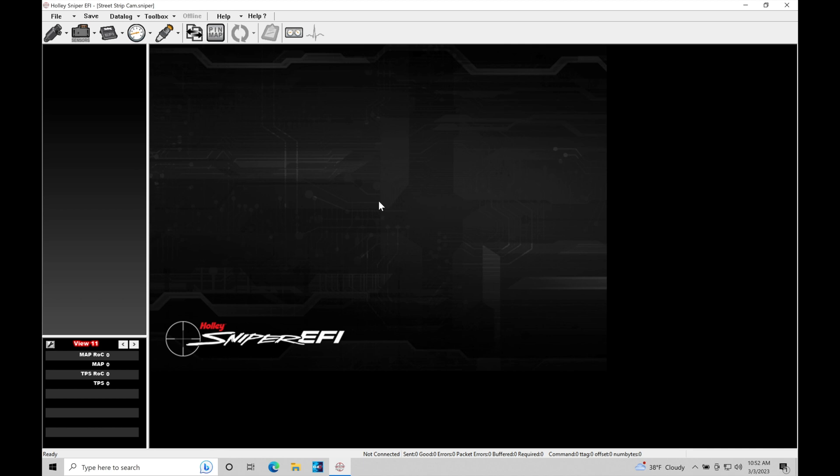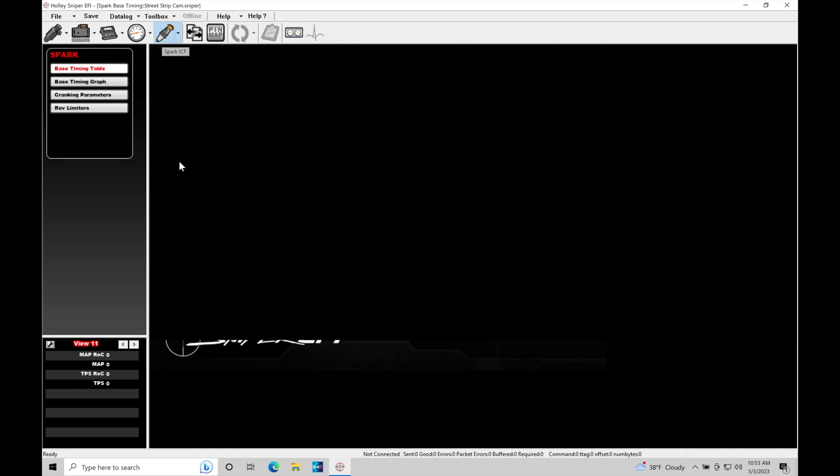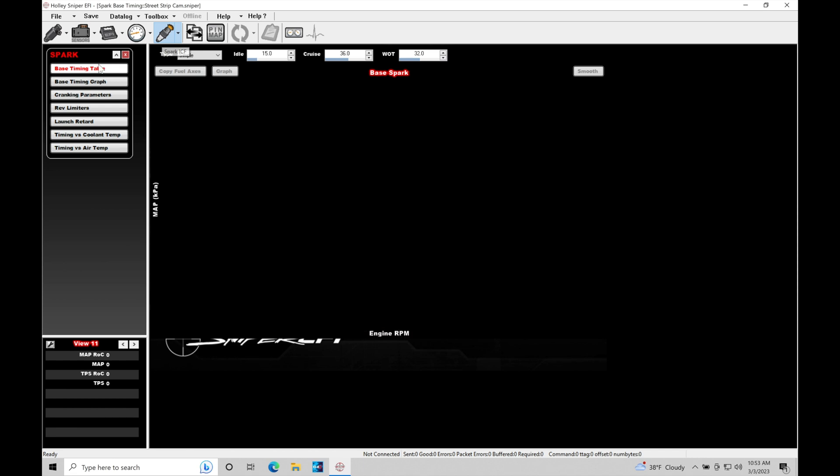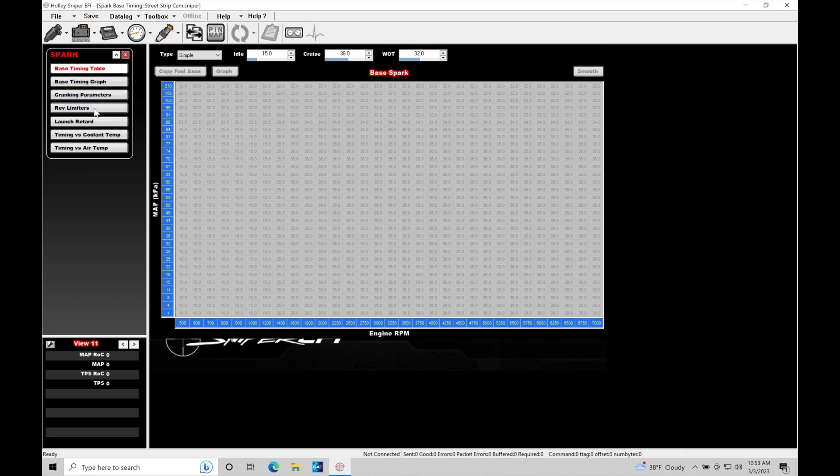Let's jump in here and take a look at our spark timing table. What we're going to do is open up any calibration file within your sniper software, and you can go up here into your spark ICF. If you click on this, we're going to find that we have everything related to spark timing popping up here. And what we're going to be taking a look at here is our base timing table.